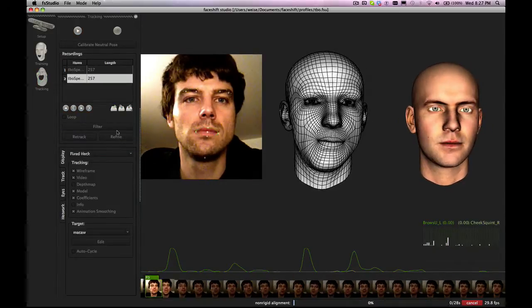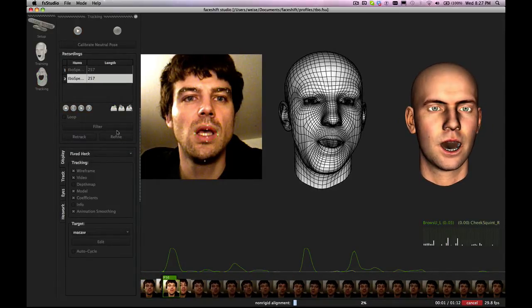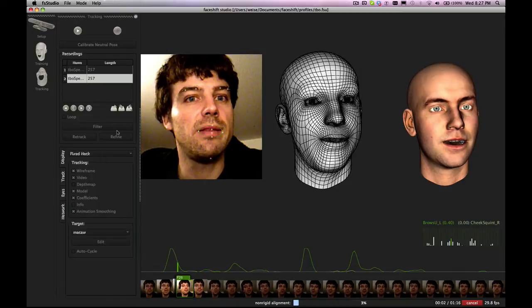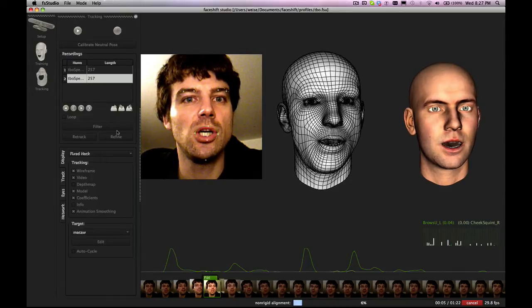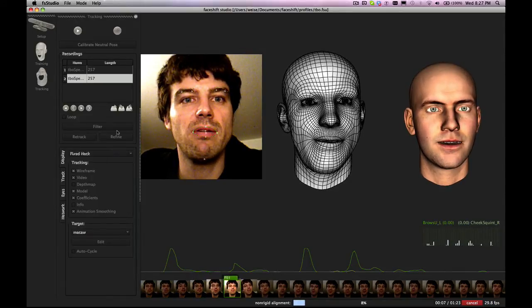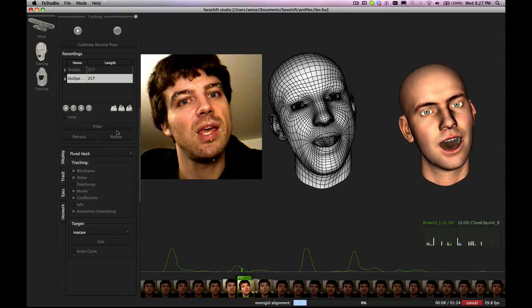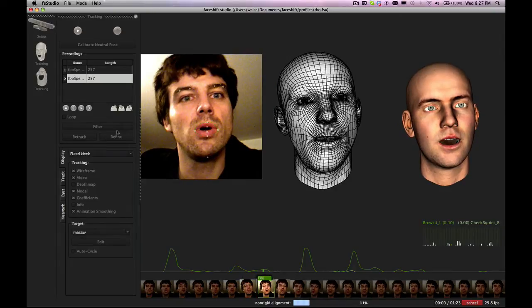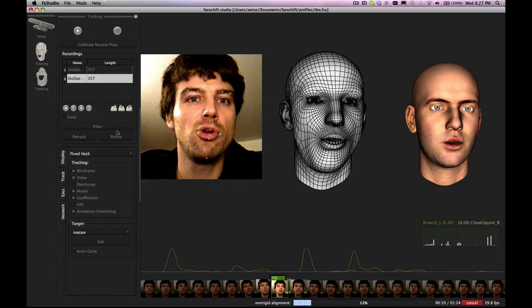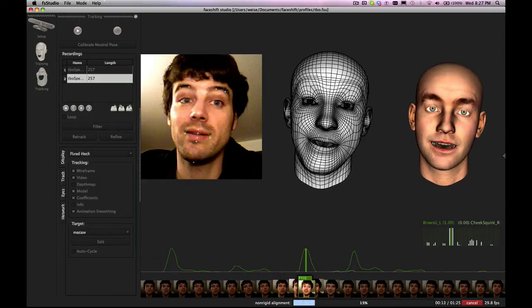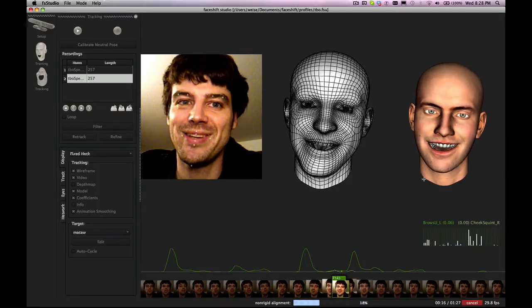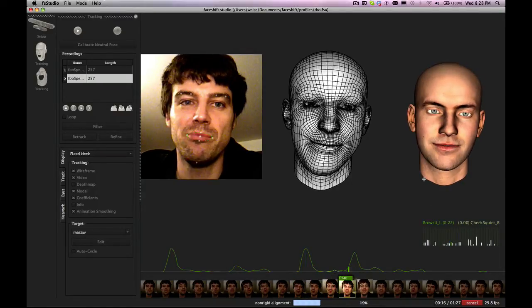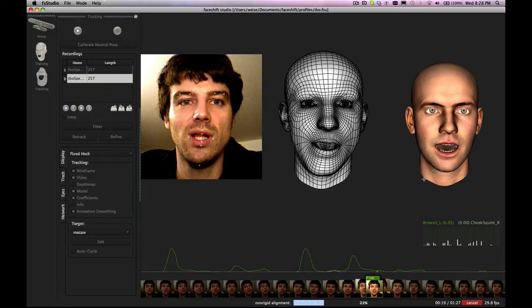So it will first do a head pose alignment and then it will do a more thorough optimization of the actual sequence. So this will take a while. You can see down there it will give you an estimate of how long it's going to take. So let's wait until it's finished.